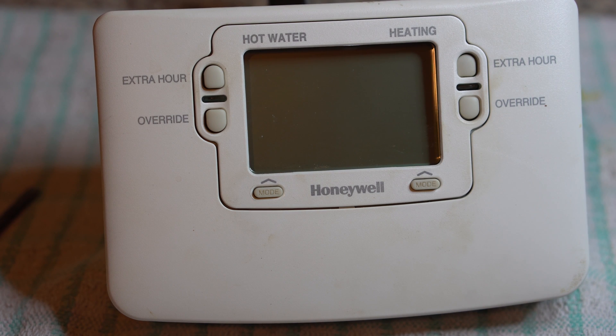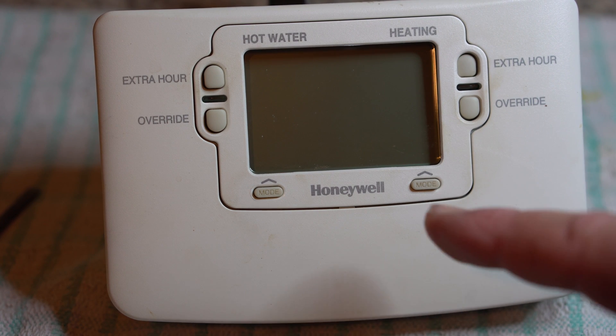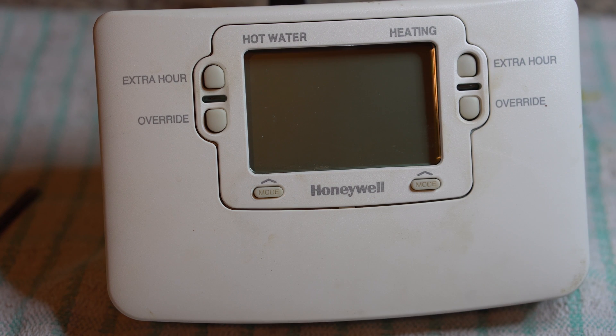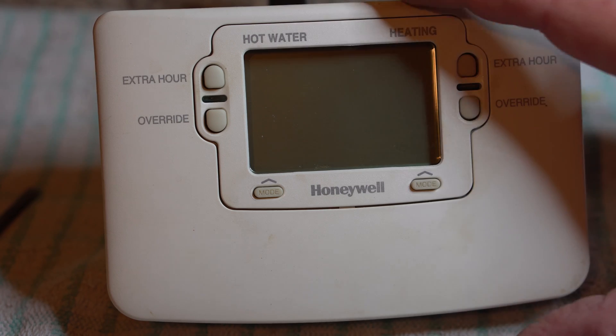Hi, welcome to another video. Today I'm going to give you a brief insight to these Honeywell timers, another Honeywell timer, another central heating fault.